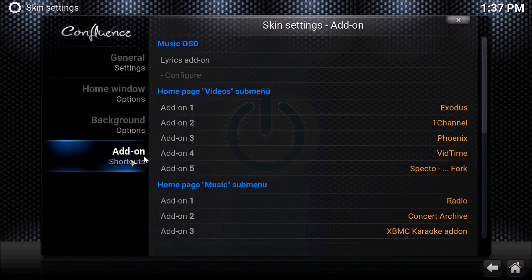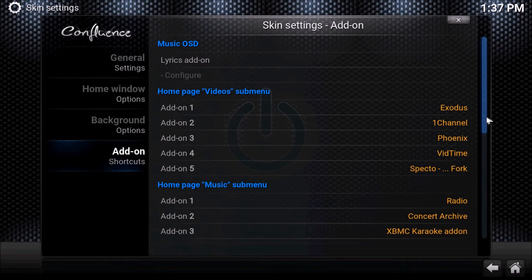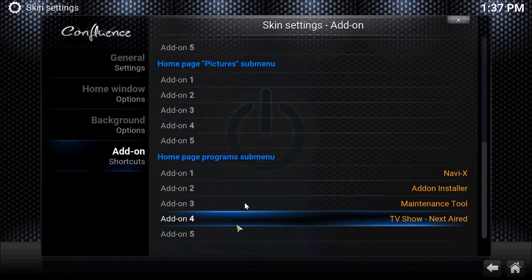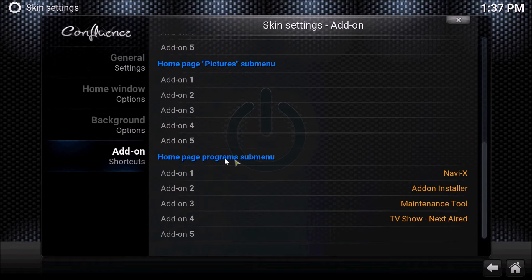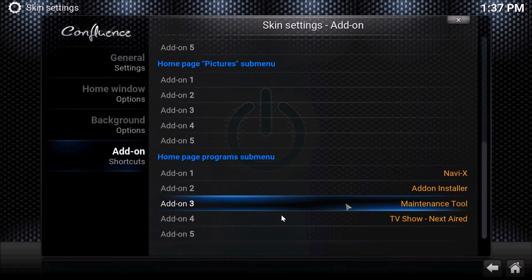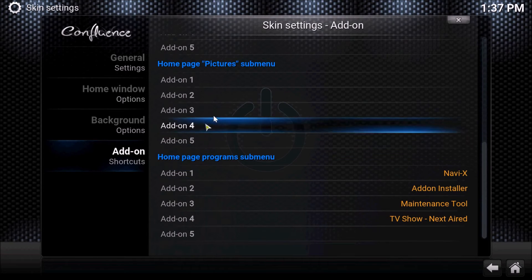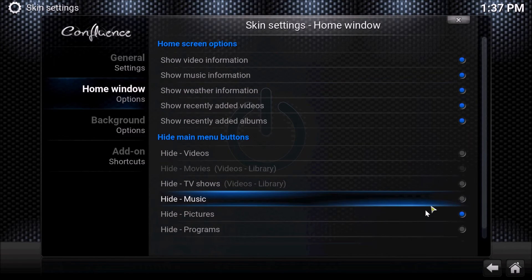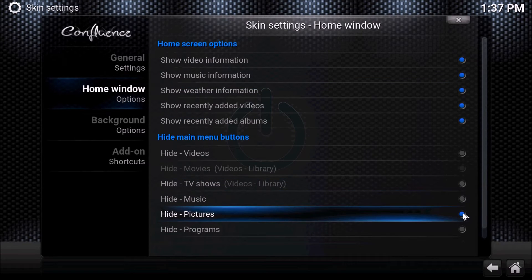As you can see, right down here is your add-on shortcuts. I'm going to point out something: I have the videos submenu, the music submenu, and if you scroll down, pictures and programs. These are the only ones that you're allowed to set up shortcuts in. I've hidden my pictures submenu because quite frankly I don't look at pictures on my Kodi. And how did I change that? Easy — Home Window Options. I selected to hide the pictures. It's that simple.